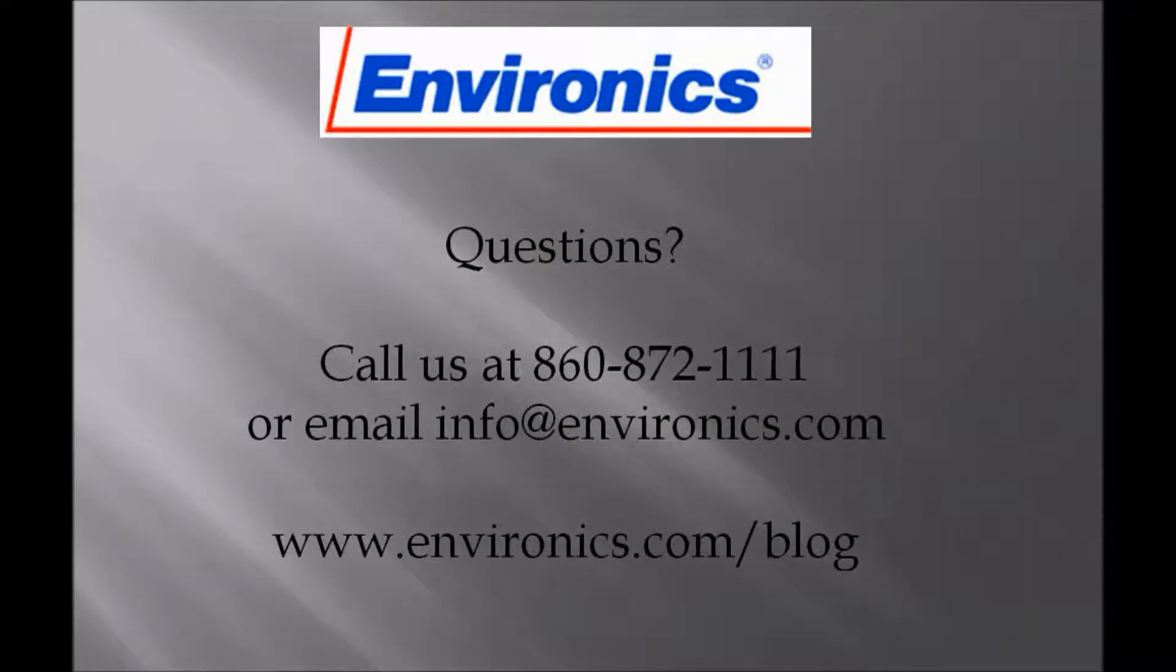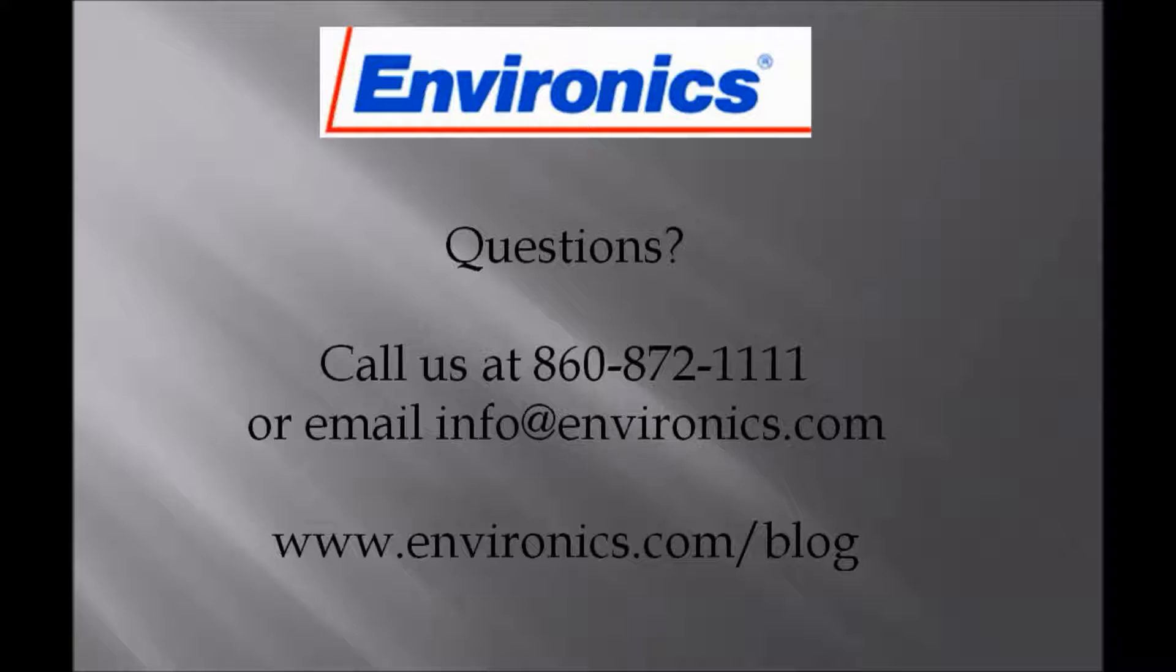Thank you for watching this video. We hope it was helpful for you. Follow our blog for more information on using our newest software, or call or email us if you have any questions.